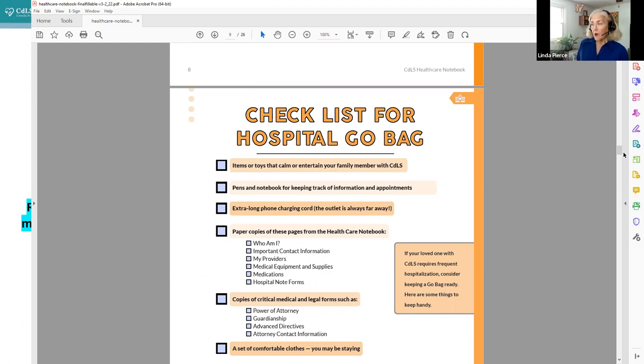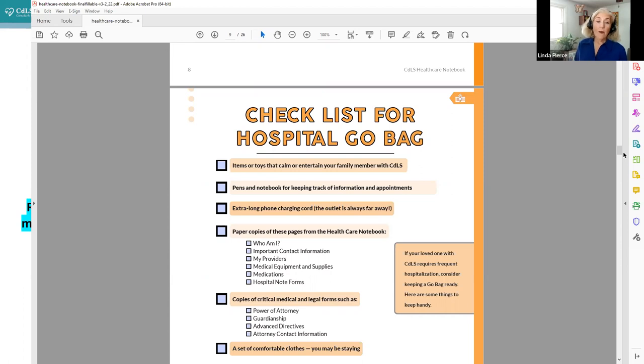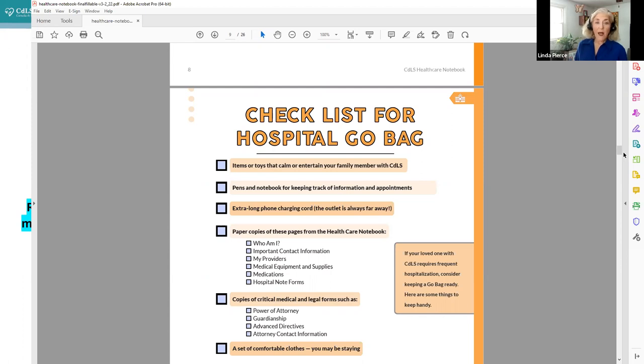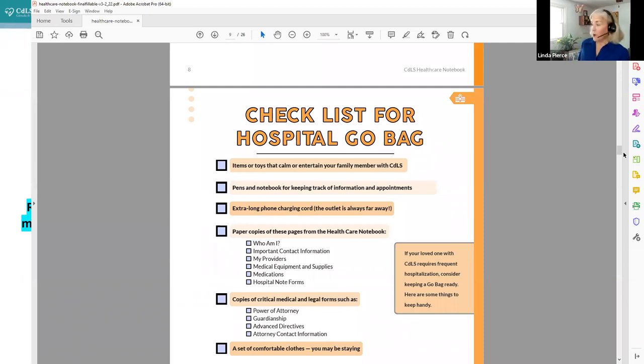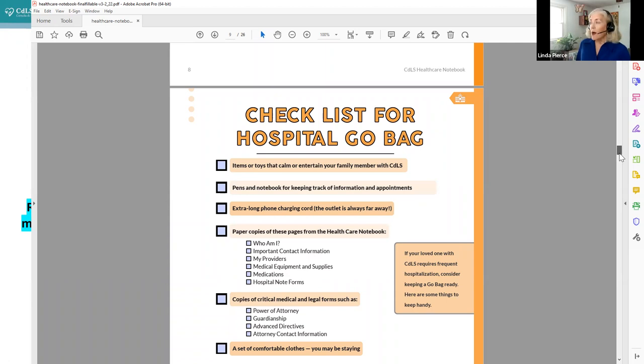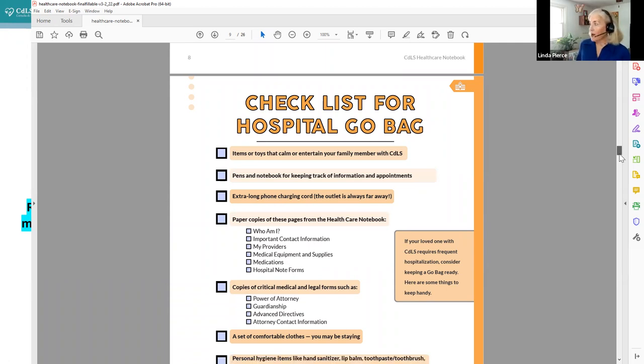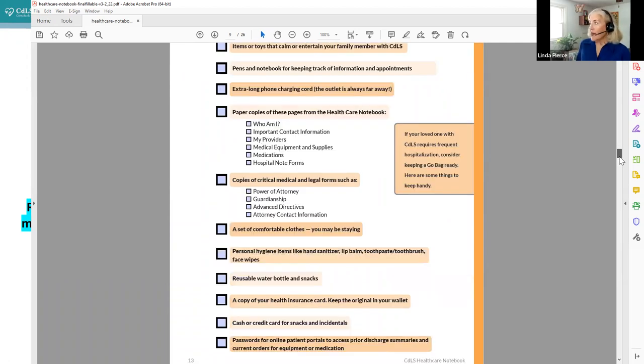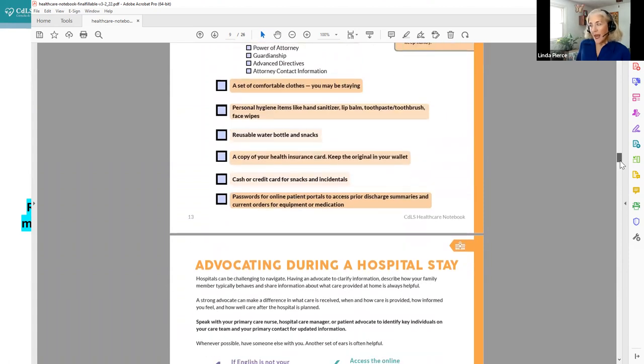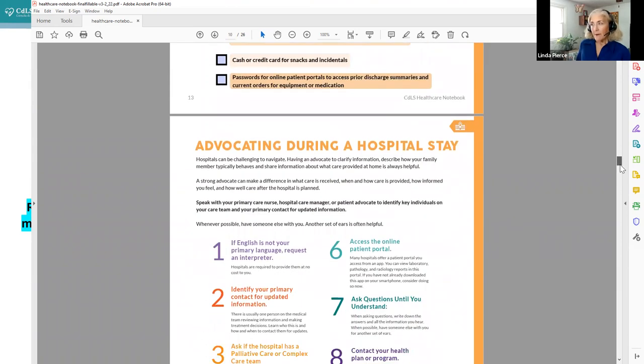Certainly, you're going to have to take notes. So pens, a notebook, and some of the printed pages from this healthcare notebook, like that important contact information that we just went through, the medication list you might want to bring. We have some blank hospital note forms later on in the notebook, and you may want to print them and put them in that notebook to fill out by hand during a hospital stay, unless you want to fill them out on maybe a tablet in the hospital room. But all of those things are good.